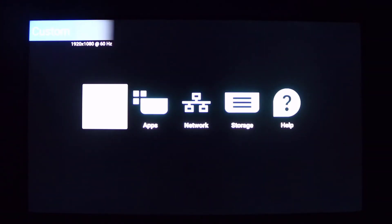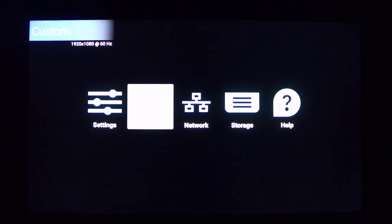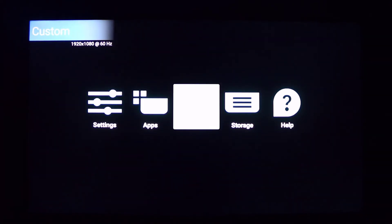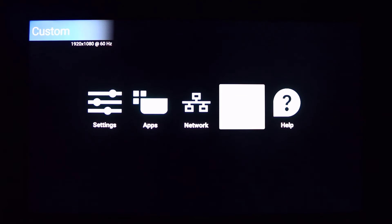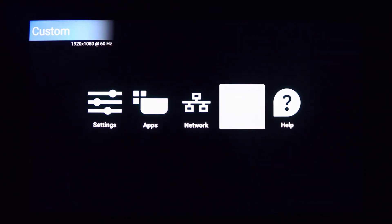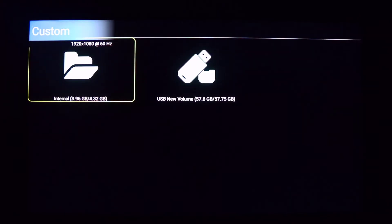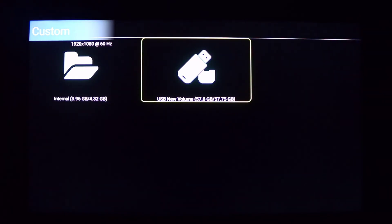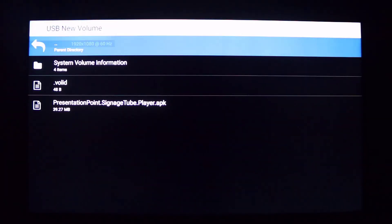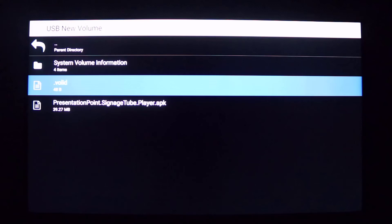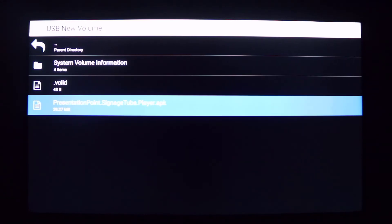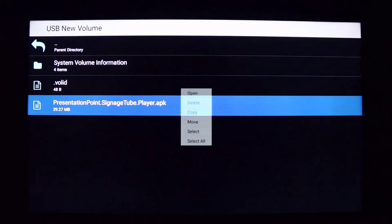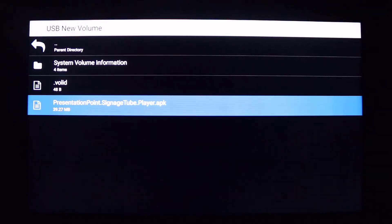Insert the memory card into the TV, then go into the Smart TV settings and open the file explorer or storage. Navigate to presentationpoint.signagetube.player.apk file and click to open.